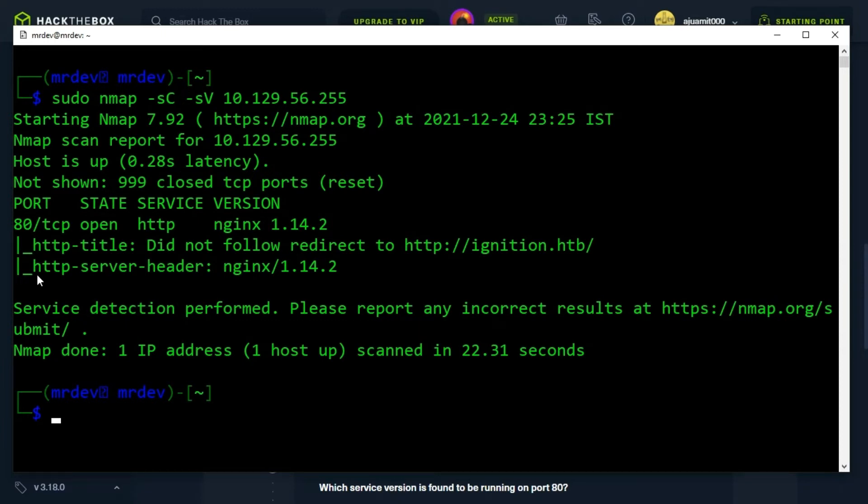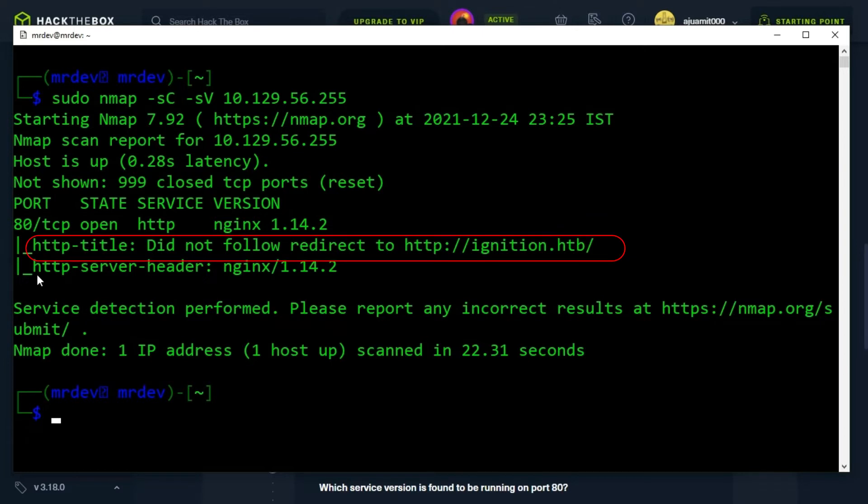However, from the output right below that, we notice that HTTP title returns that HTTP ignition.htb did not follow the redirect.